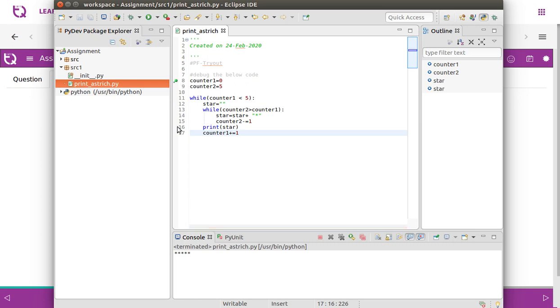To debug a code you need to have breakpoints. I'd like to start the break from here — if you double click on this line you will have a breakpoint. I'd like to start from here and end here.